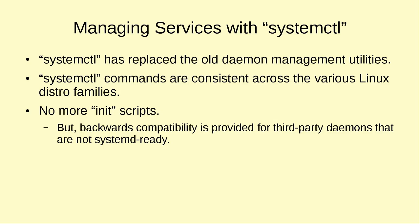systemctl commands, however, with systemd are consistent across the various Linux distro families. Now you can go from one distro to another as long as it uses systemd and type in the same commands that you would use on any of the other systemd type distros. The only real difference would be that sometimes there may be some minor variations in the names of the different services or daemons you'll be managing. For example, in the Red Hat world the name of the Apache web server daemon is httpd, whereas in Ubuntu the name of the Apache web server daemon is going to be apache2. But other than that, your systemctl commands are going to be consistent.